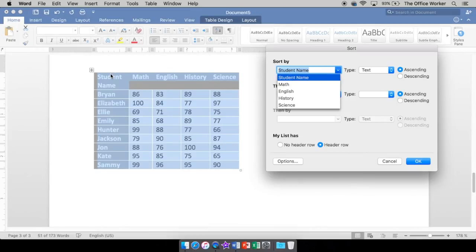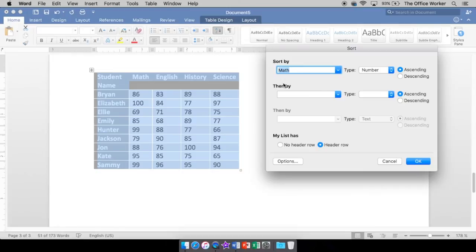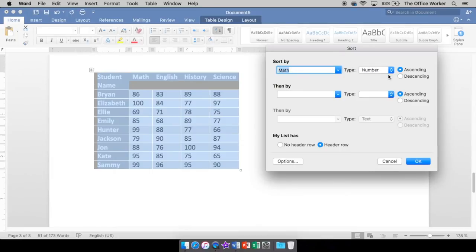It's going to have all the things we have at the top here. All of our headings. And we've talked about headers. So we have the student name, math, English, history, and science. Now we talked about doing math. So we're going to click math. That is in fact numbers. Okay. It's not text. It's not dates. It's numbers.